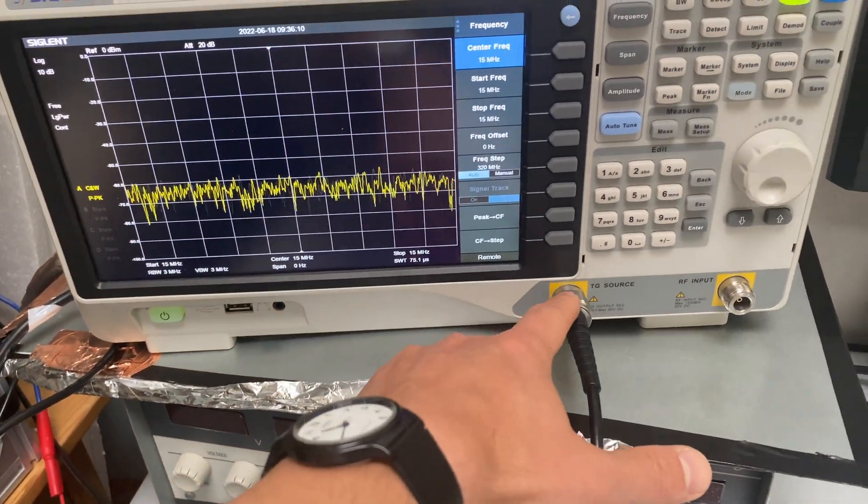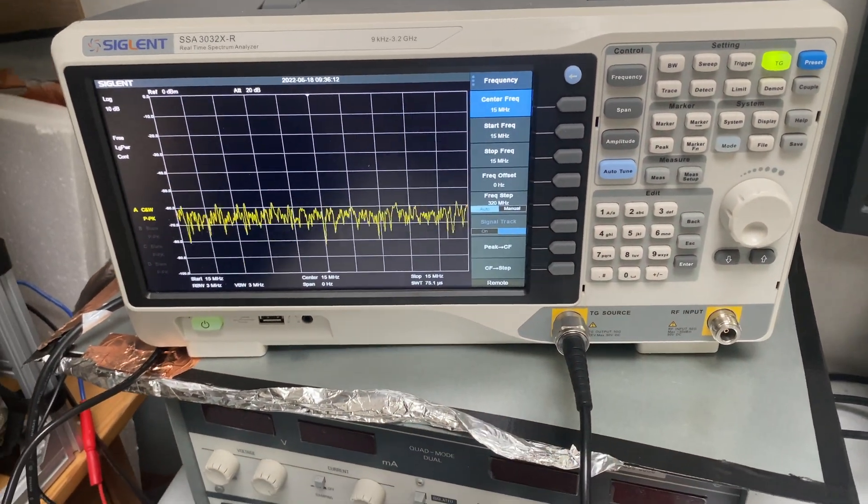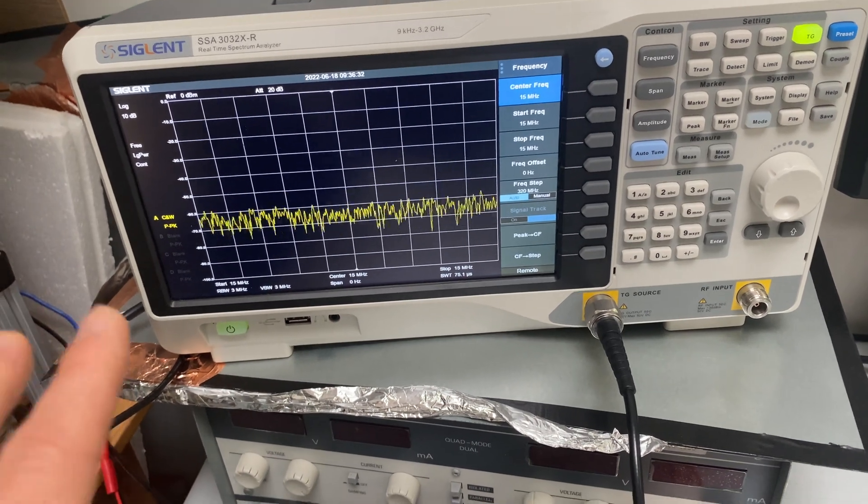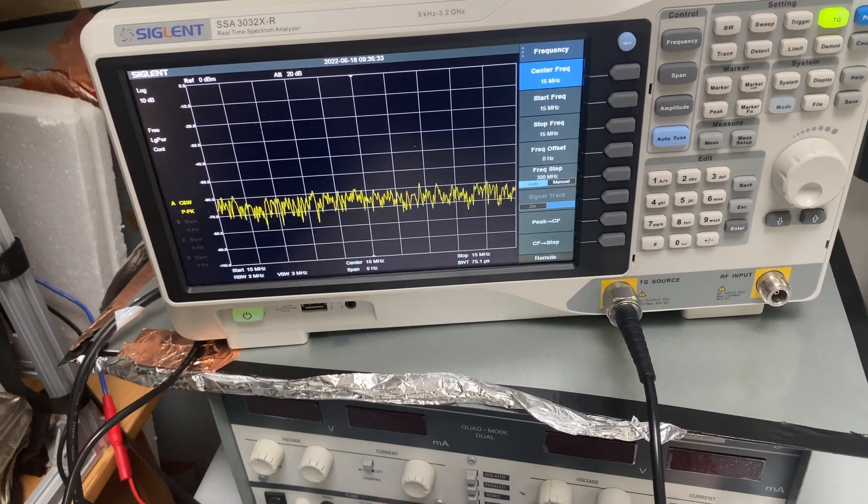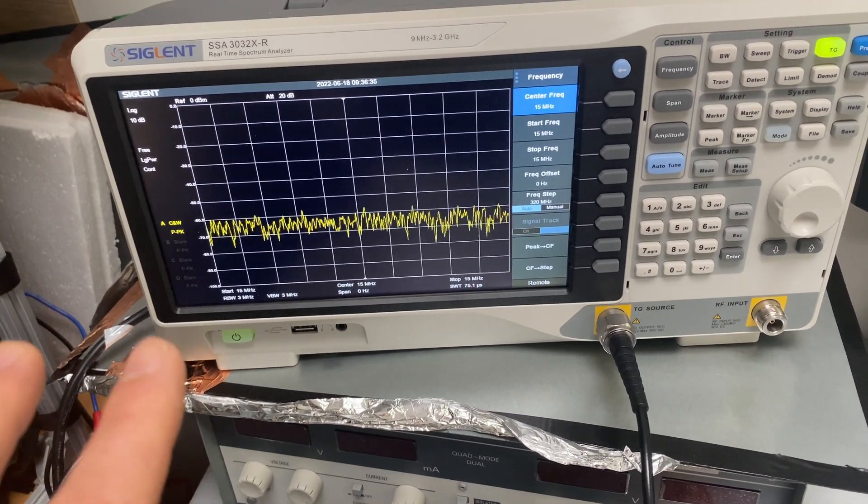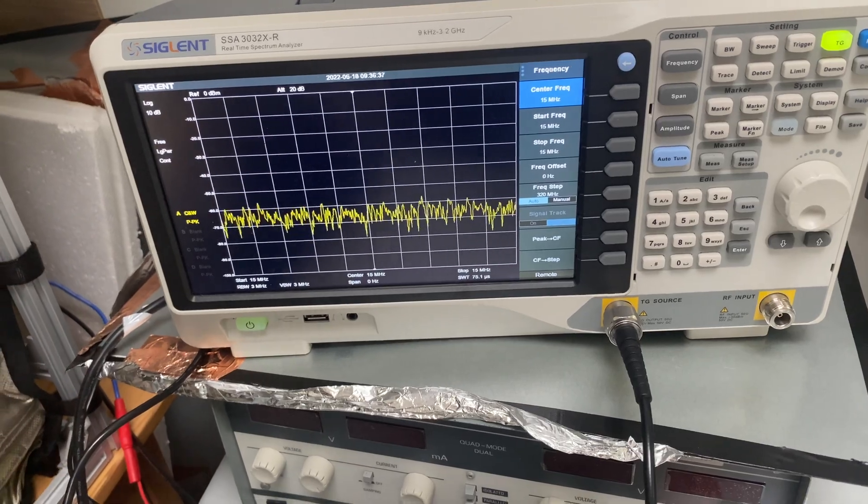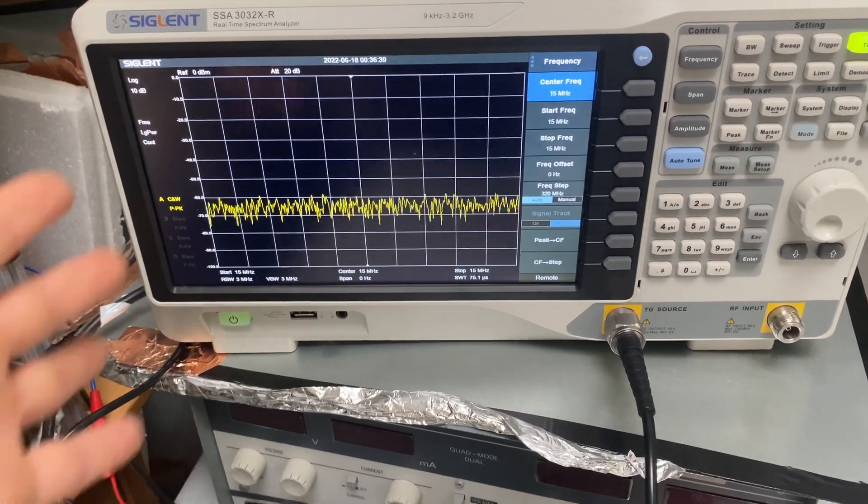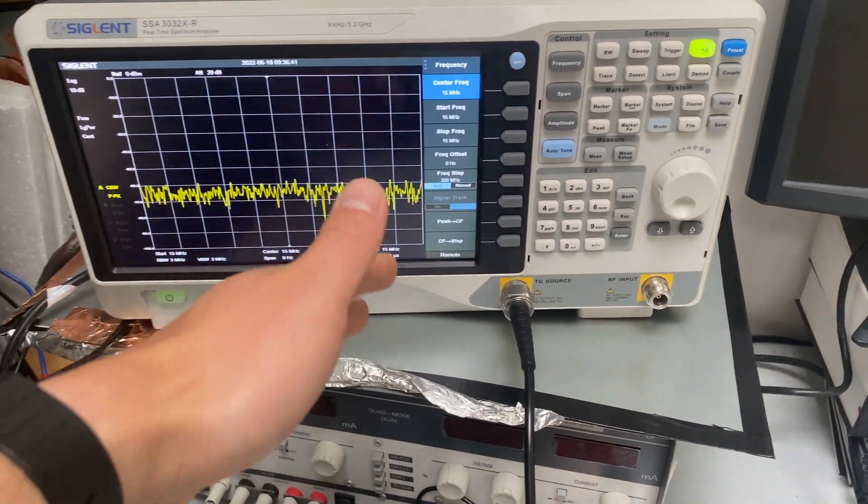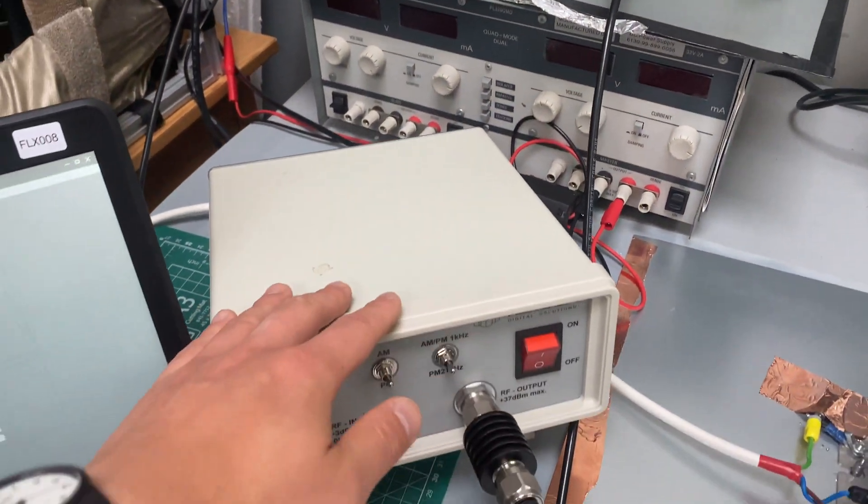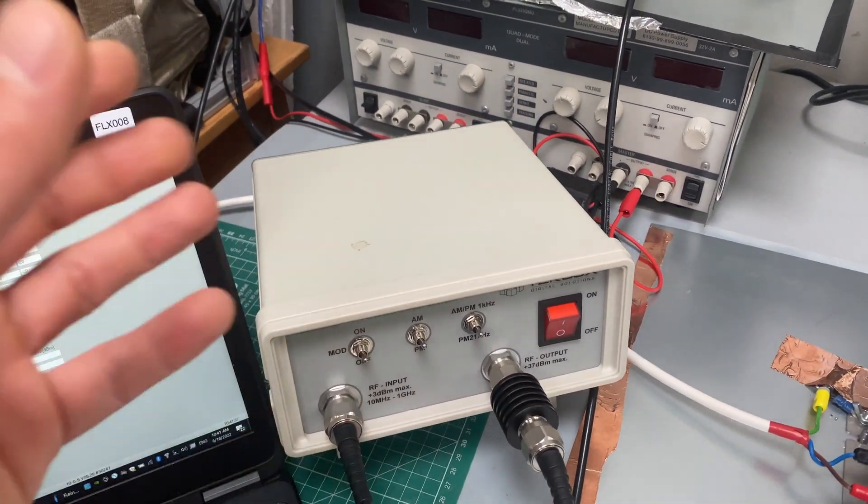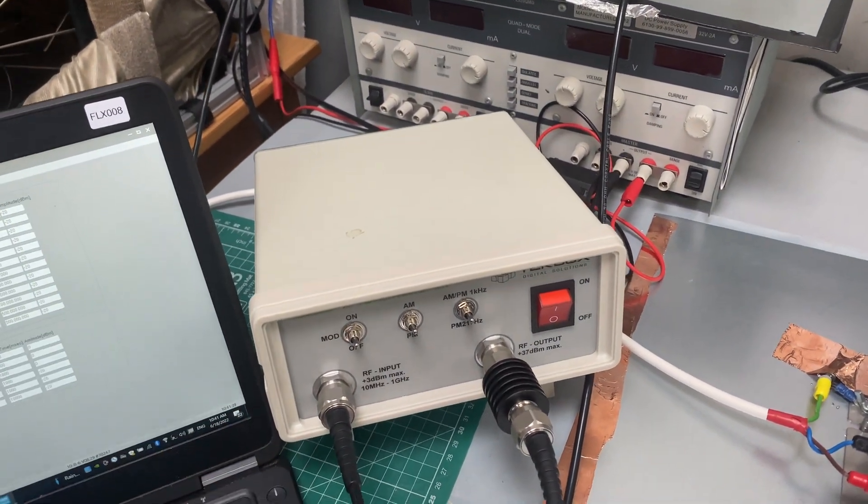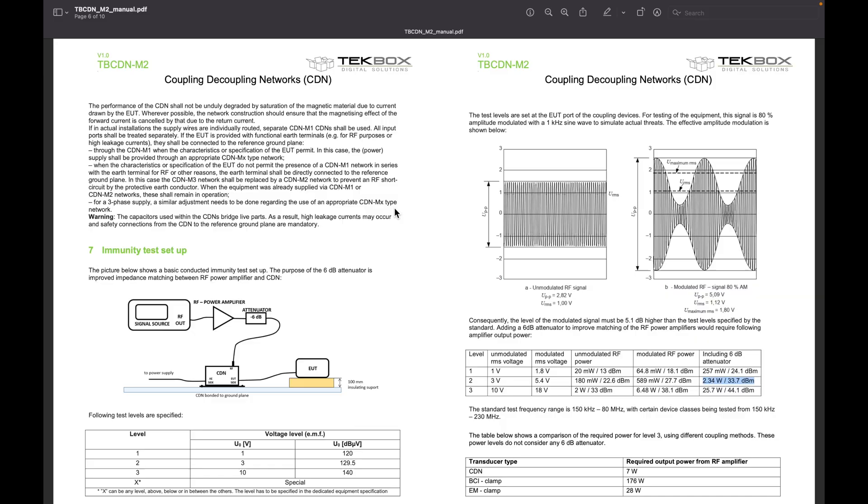So if you connect an oscilloscope to this output port, you will simply see a 15 megahertz sinusoidal waveform with the amplitude which represents 0 dBm. And of course, the signal gets into the power amplifier and then will be amplified with AM modulation enabled.